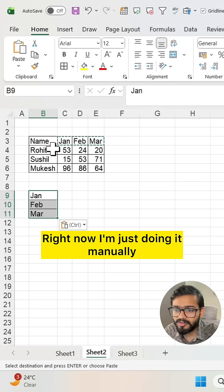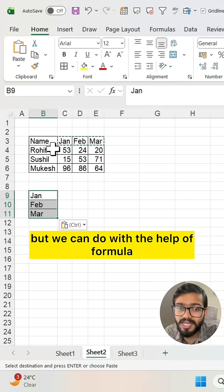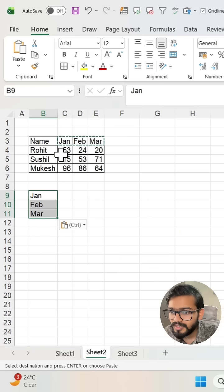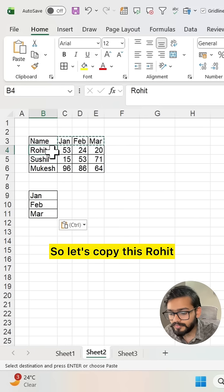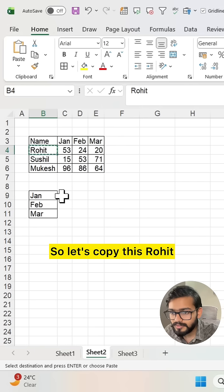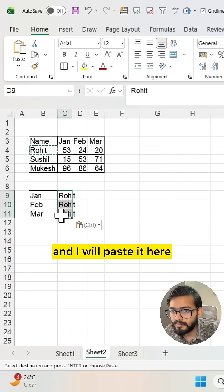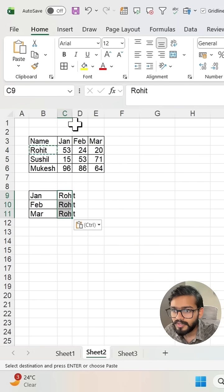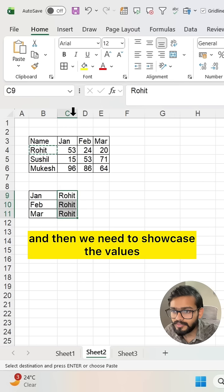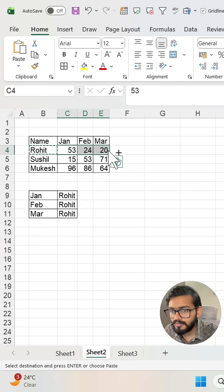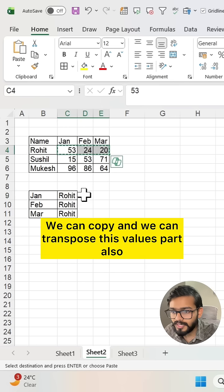Right now I'm doing it manually, but we can do it with the help of a formula. That is what I'm showcasing you after this. Let's copy Rohit and paste it here, then we need to showcase the values. We can copy and transpose this values part also.